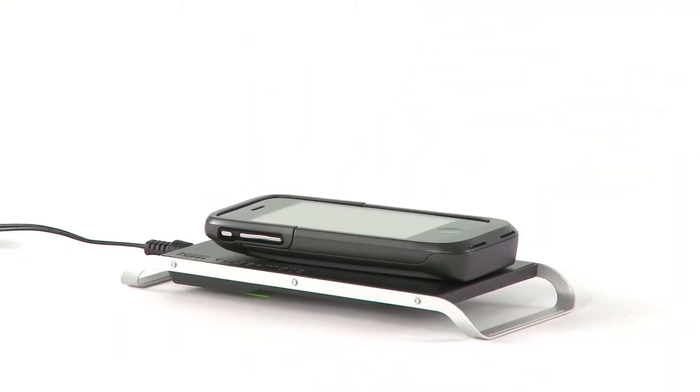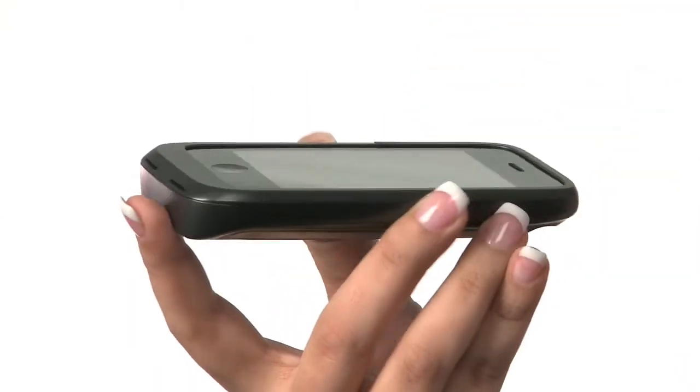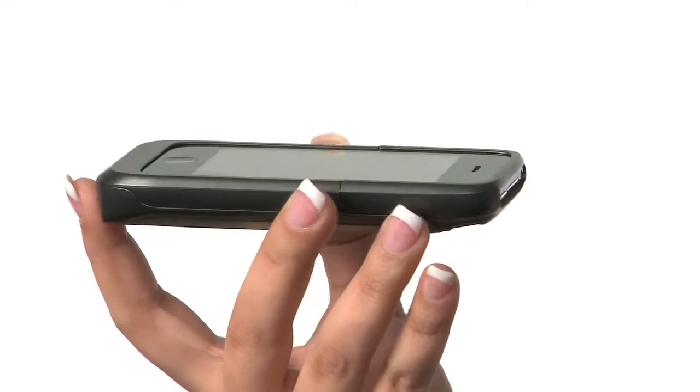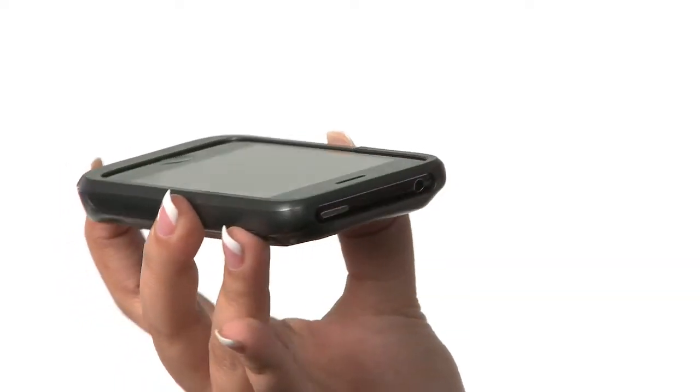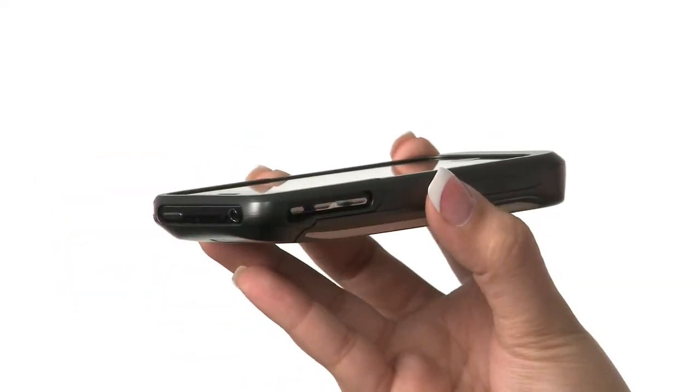HUG is part of the Wireless Power Consortium. This means that your HUG will be compatible with new devices from other companies supporting the standard,